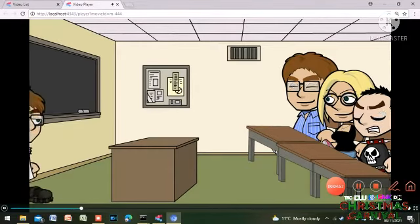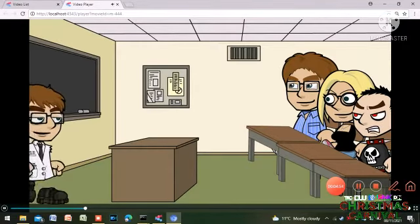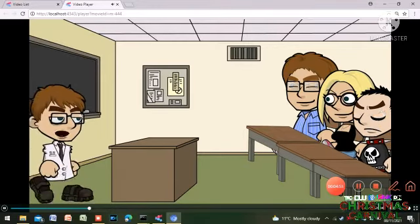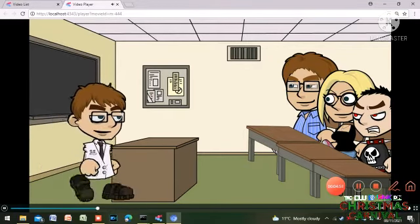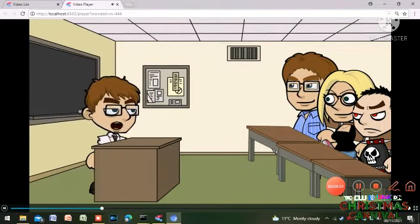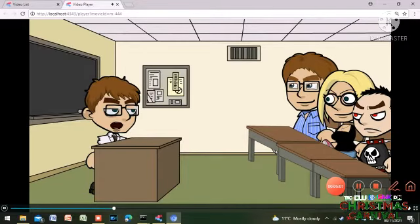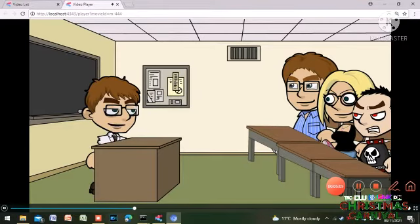Okay class, settle down. The sooner we get our books, the sooner we can get started. Afternoon class. My name is Mr. Jones, if anybody doesn't know by now. So, I will get the do now task up.